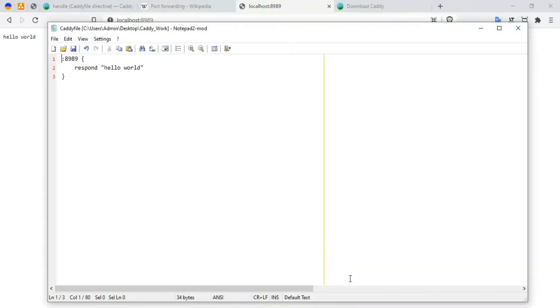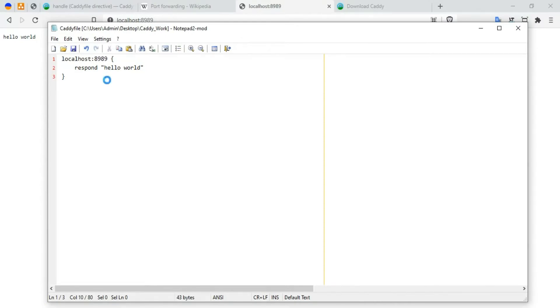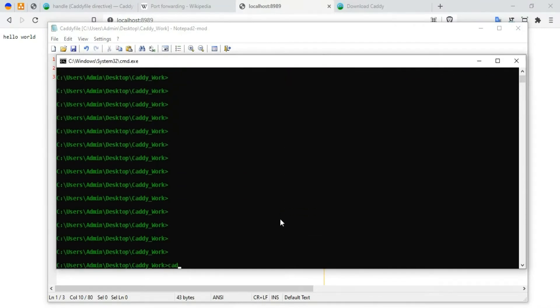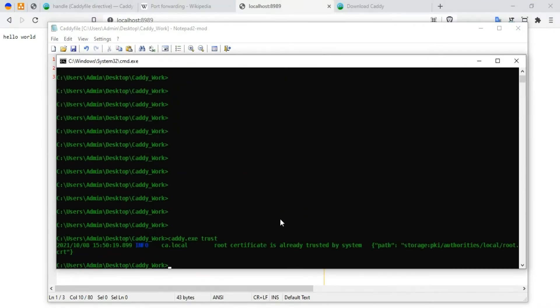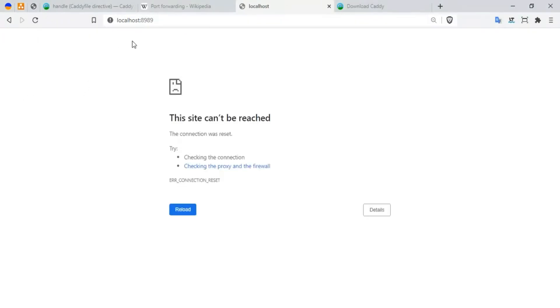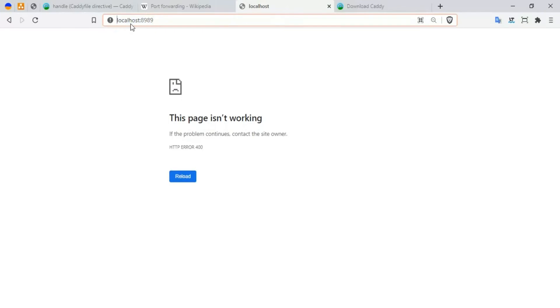Once we started this and we have port 8994, it should actually serve but still it throws an error. But without the SSL it actually kind of works - yeah, it's working. Maybe it's because of the browser cache, I'm not sure about it. So once this is done, let's change the port now. Instead of 8990, I'm going to use localhost 8989. I'm going to say 'caddy trust' - it's already trusted. Now you don't get the error. I'm going to say 'caddy start'.